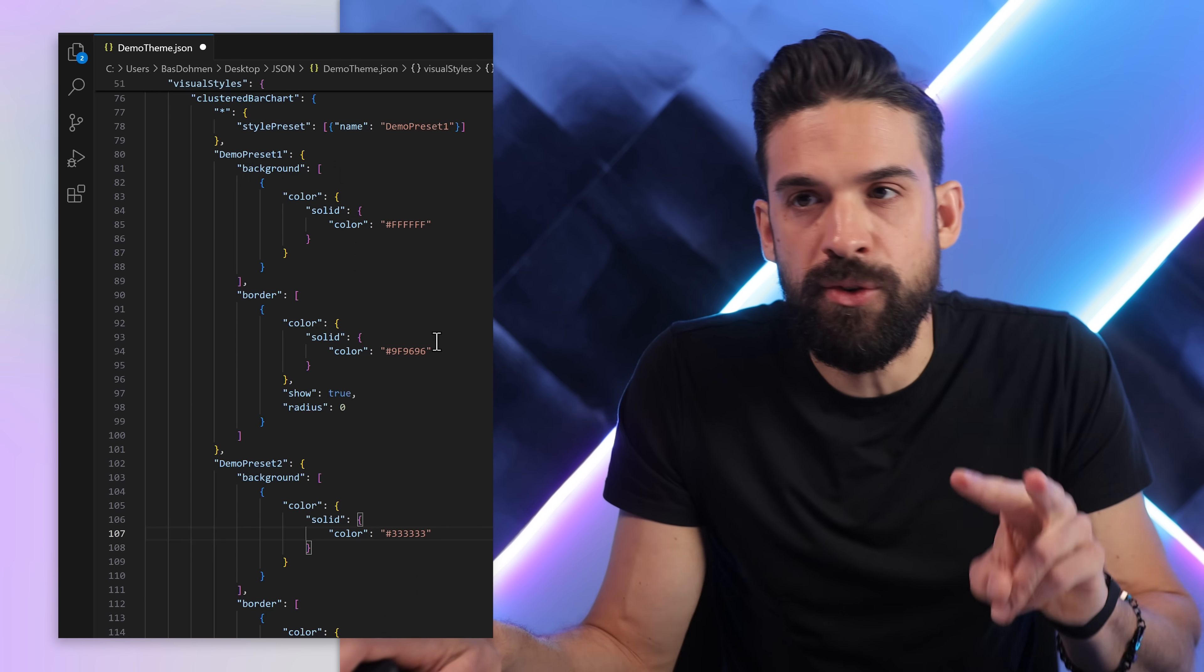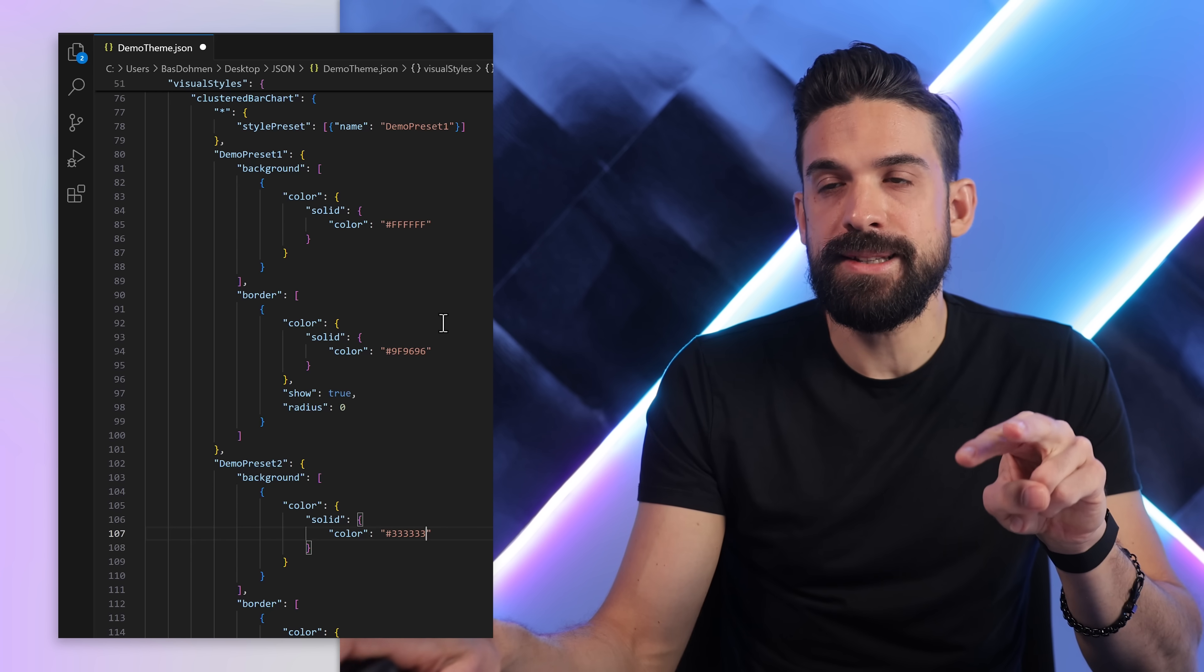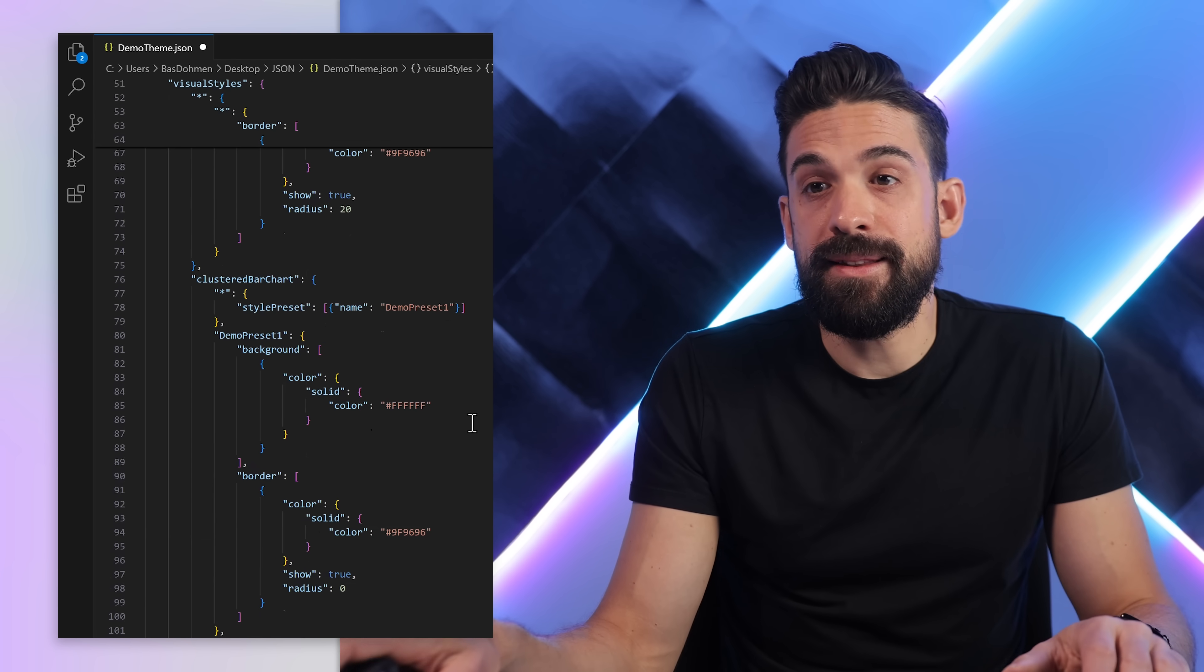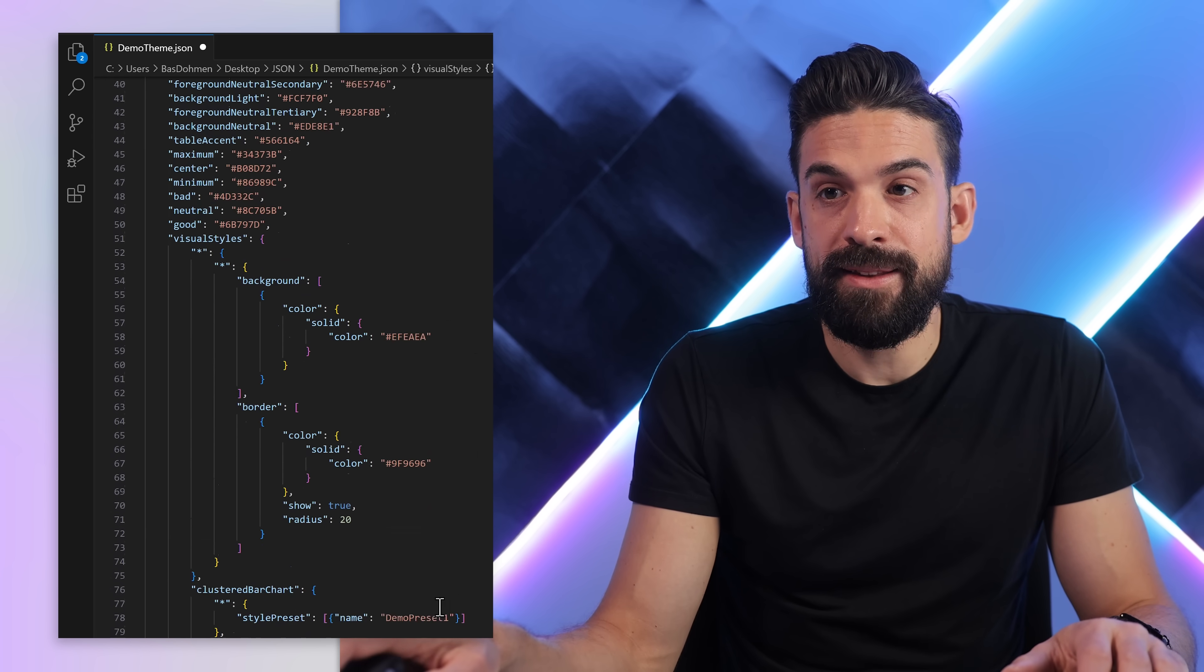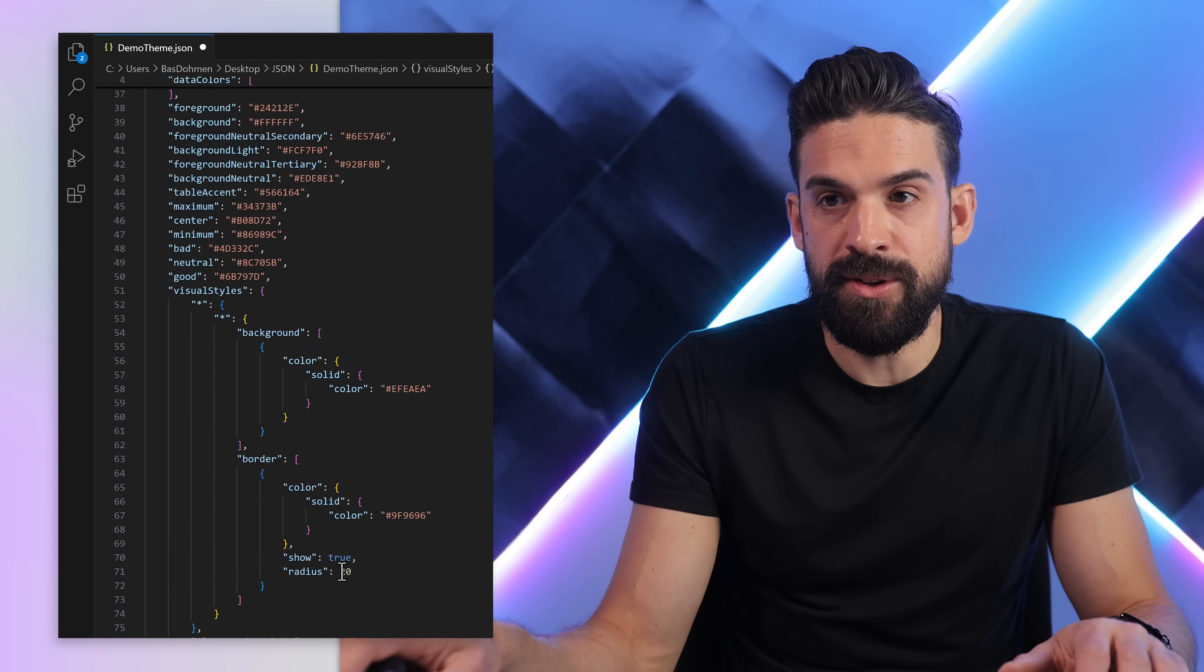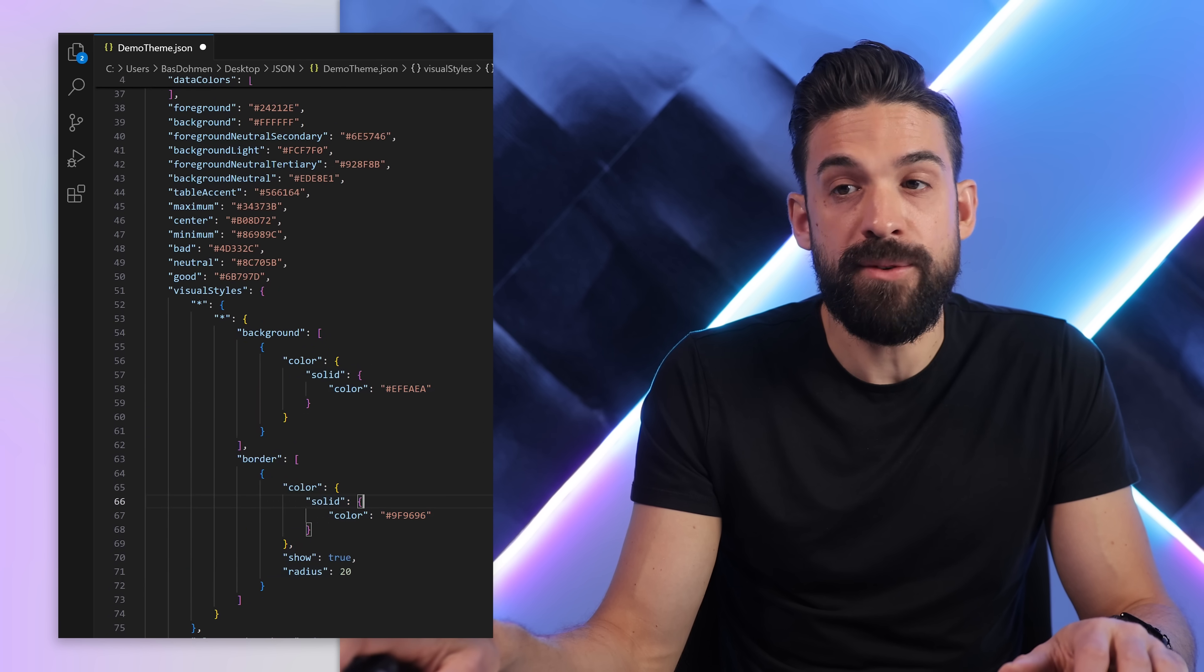So we defined a different look and feel for the two presets, and without any preset applied it just defaults to what we defined over here.